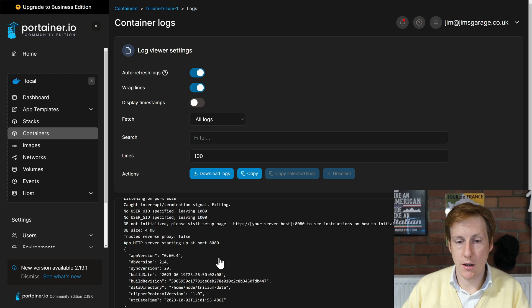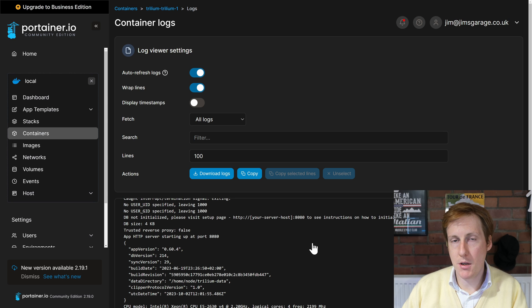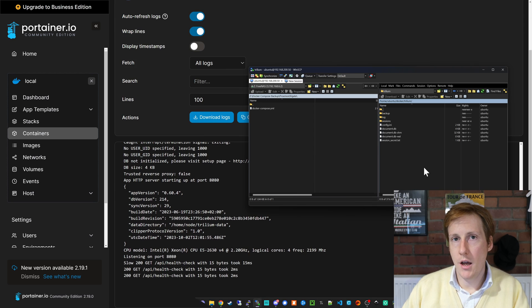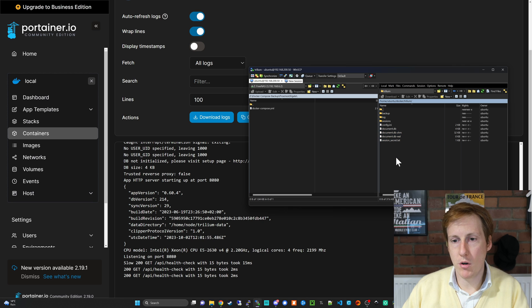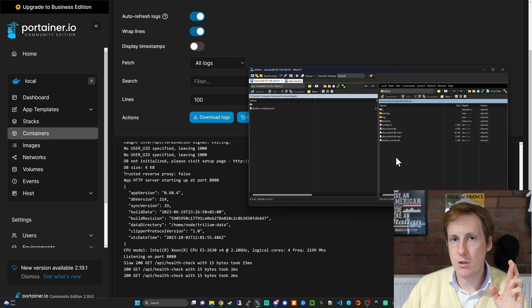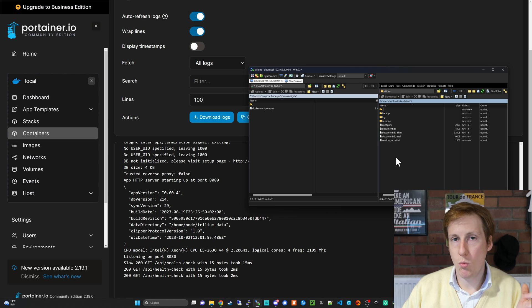Fantastic. If we just head over to WinSCP we can see that those files have been created and here we can see that these are all the files that are necessary for Trillium to be up and running.